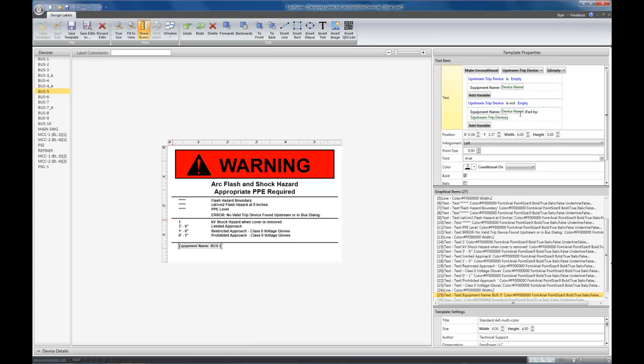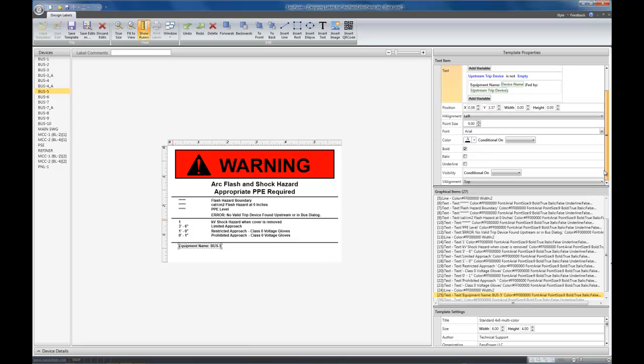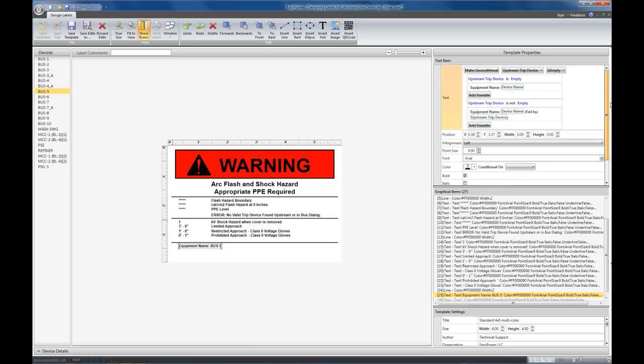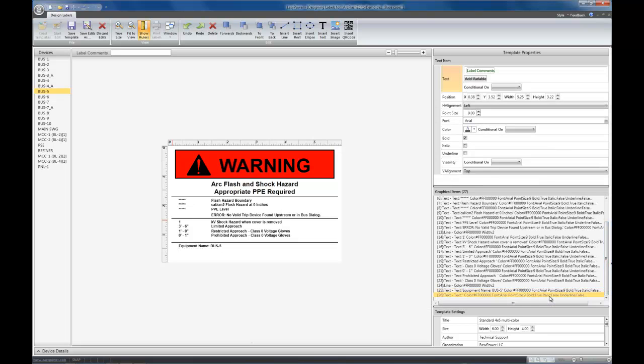The third kind of conditionality that we support is visibility on the item itself. What that means is that if the visibility is false, then it's going to show nothing about that graphical item. It won't show the graphical item at all. That sometimes happens already, because certain items, like text items and QR codes, if there is no text content, then they disappear all by themselves.